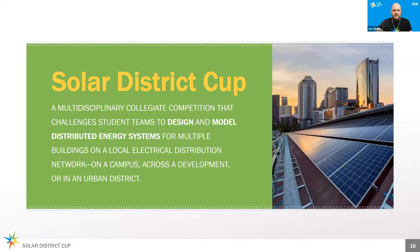The Solar District Cup is a multidisciplinary competition. It challenges student teams to design and develop solar energy systems on a local electrical distribution network, a campus, or in an urban district. We're asking you to think about rooftop solar, ground mount solar, solar carports, agrivoltaics, floating voltaics, and other elements as you think about participating. There's a lot to learn about finance, resilience, and other elements.